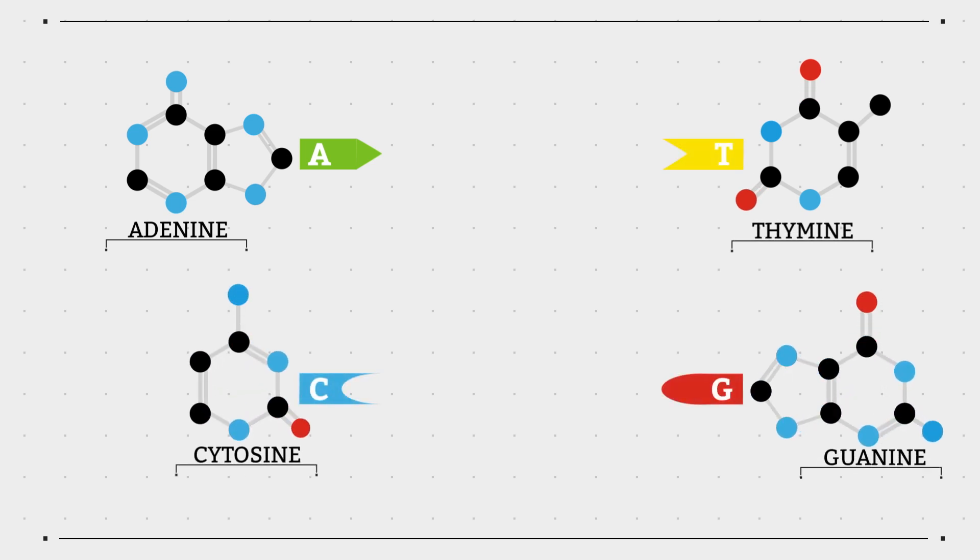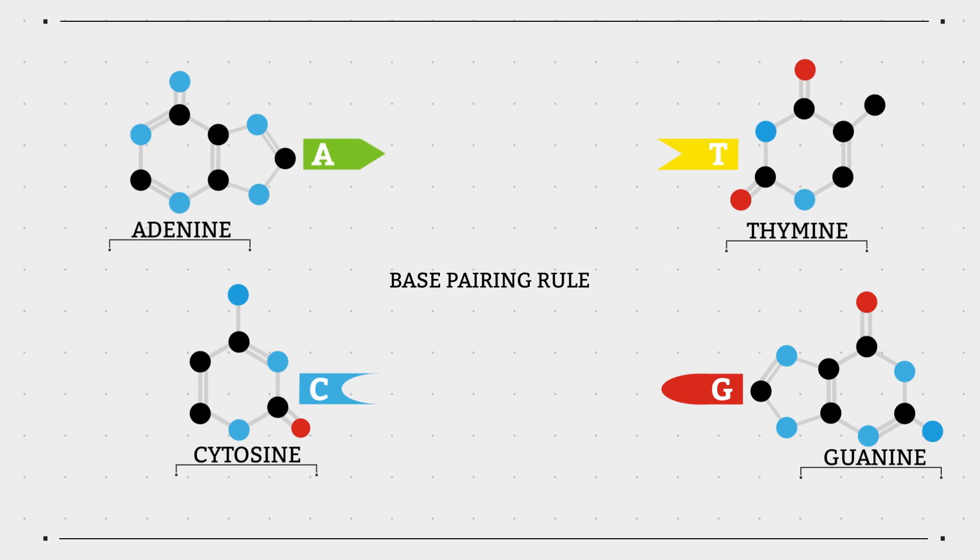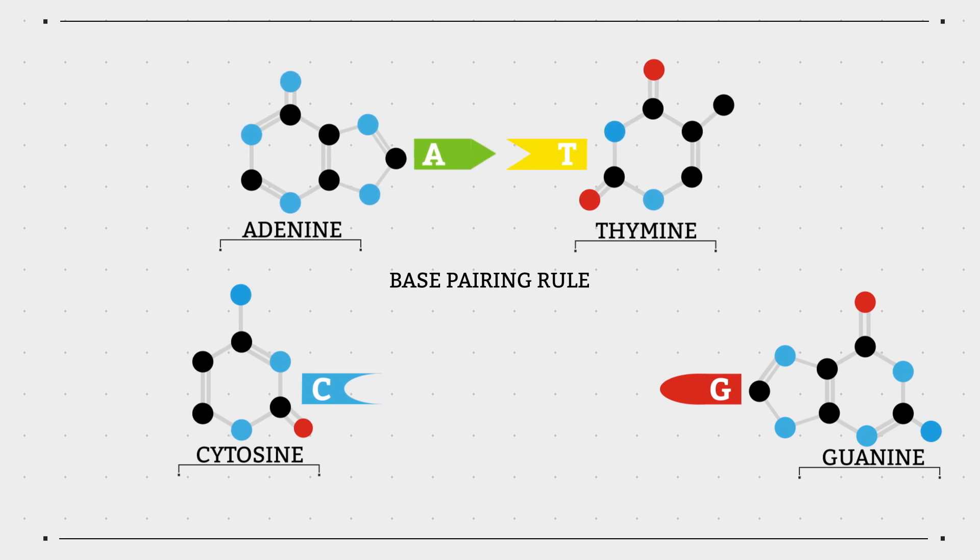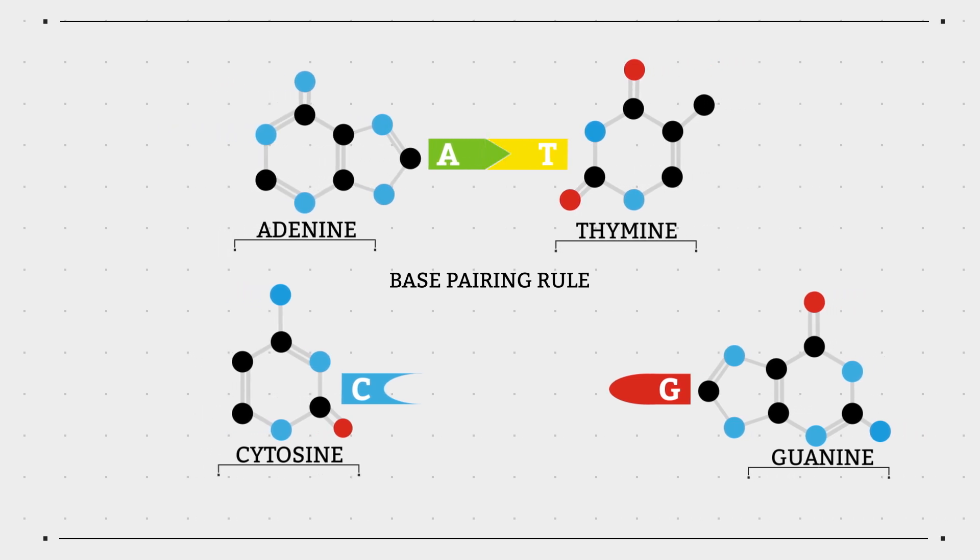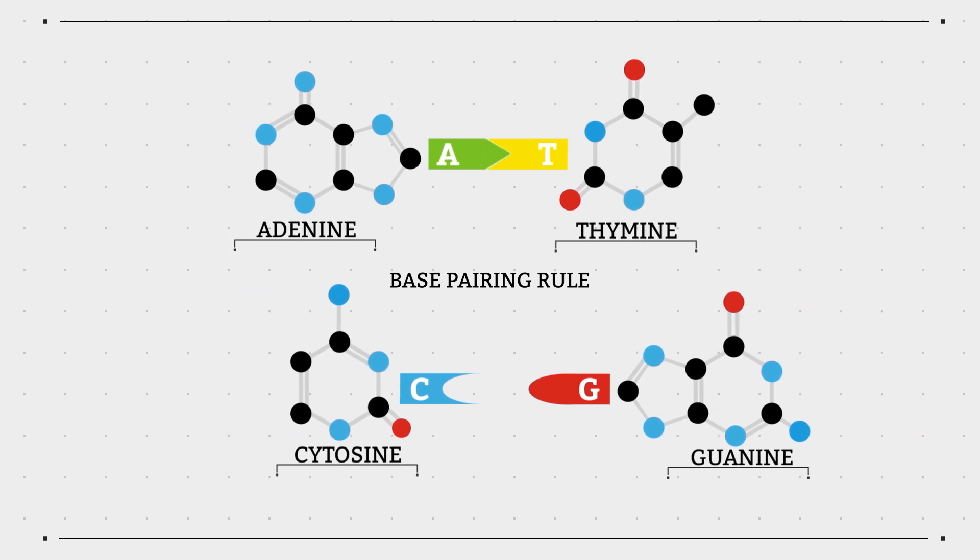They always bond in a specific way and this is known as the base pairing rule. A always pairs with T and C always pairs with G.